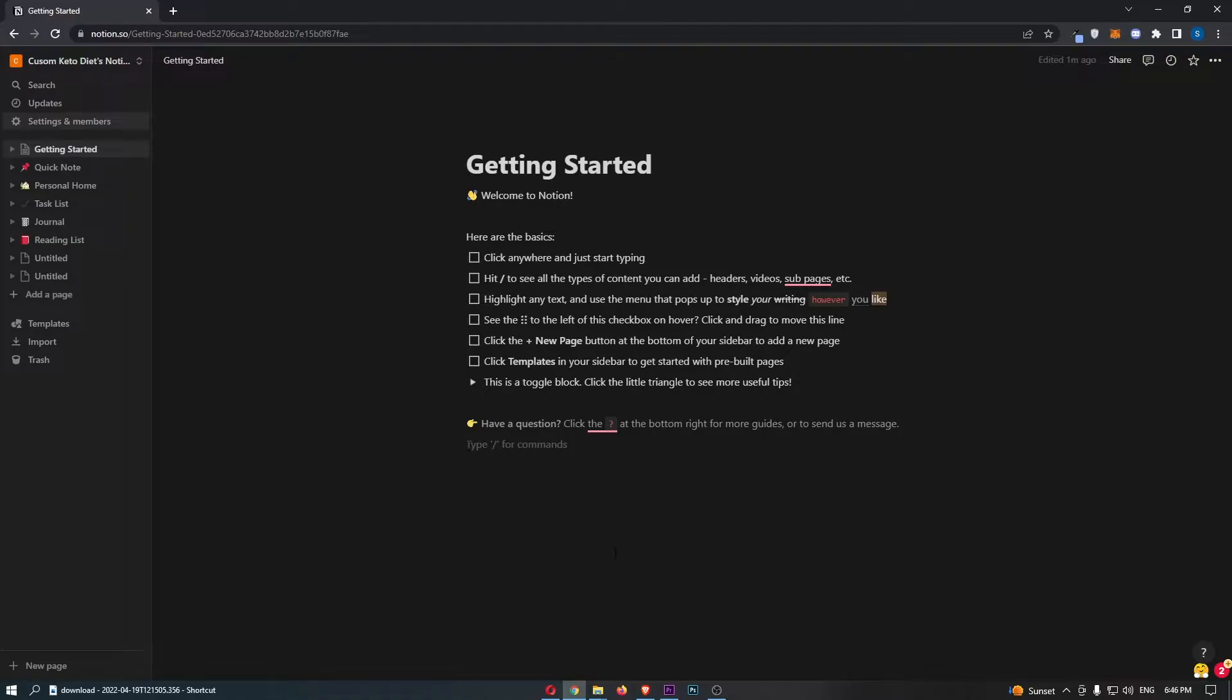So if you follow along, by the end of this video you will be able to integrate GitHub with Notion.